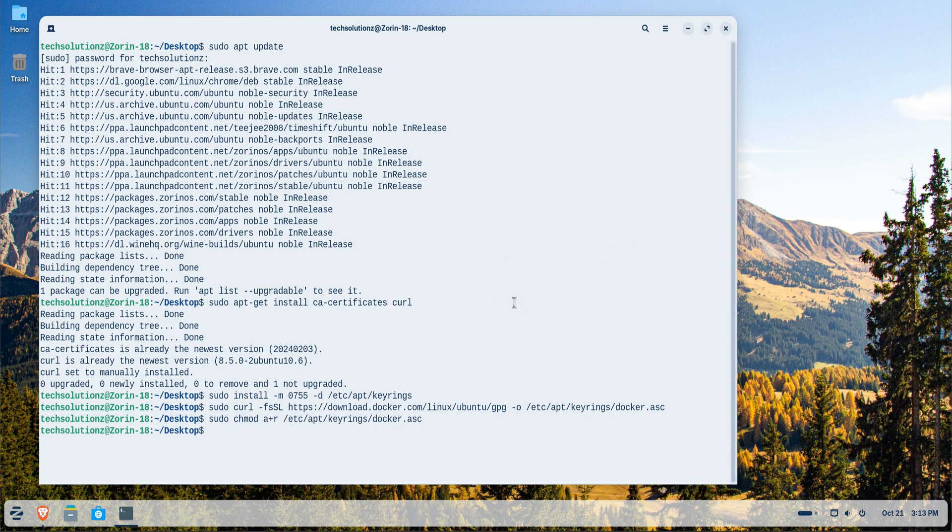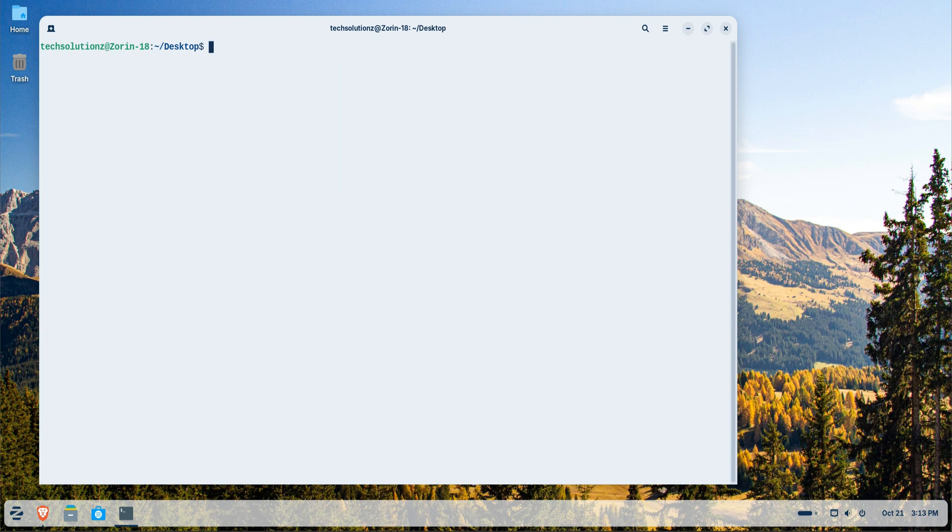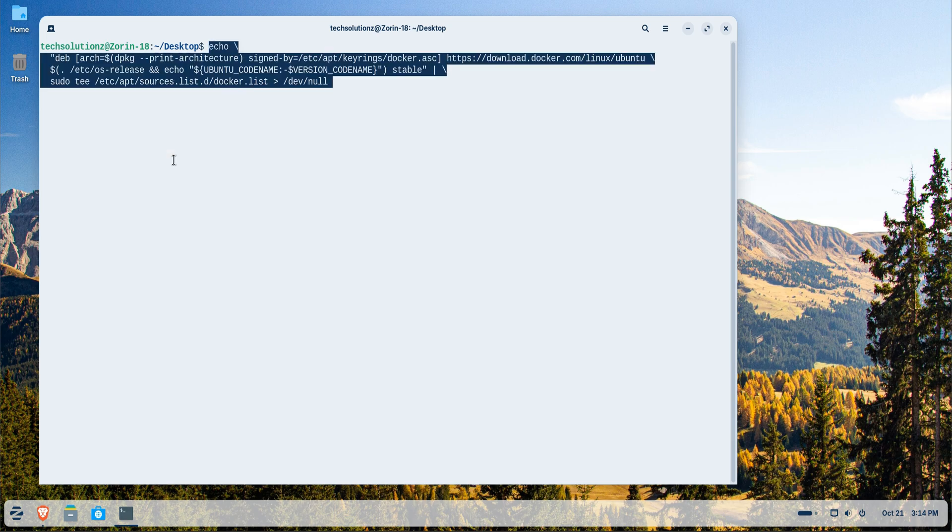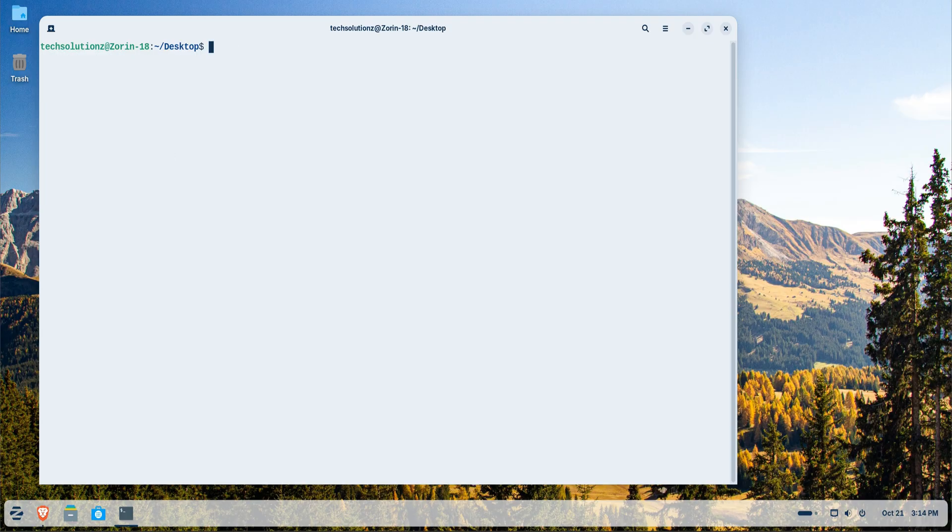During this process, let me share another great thing about Docker. It helps you eliminate compatibility issues between different systems. With Docker, your applications will behave the same way no matter where you run them.